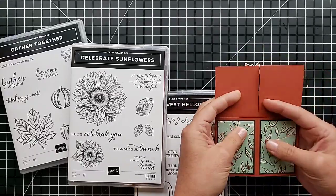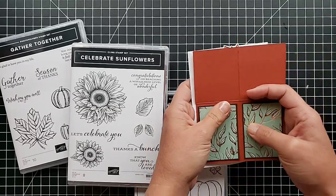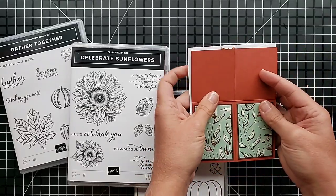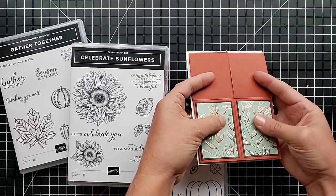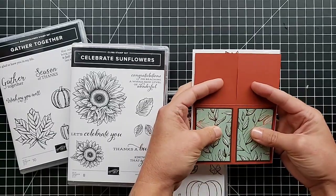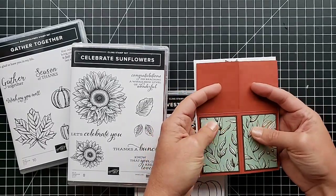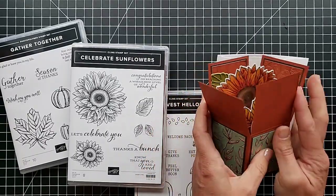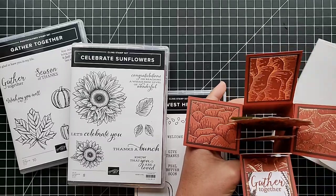So I want to show you this folds up and fits right into a regular envelope. It will be a little bit thick, but as long as you don't put embellishments or anything, that should mail just fine.